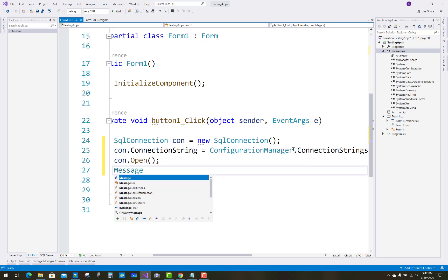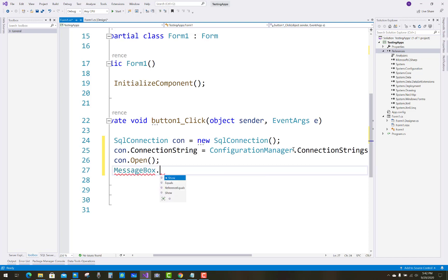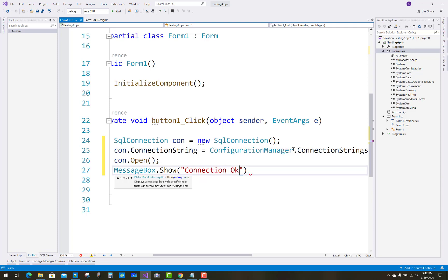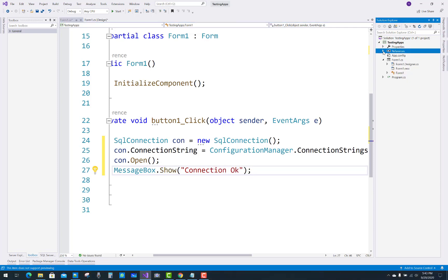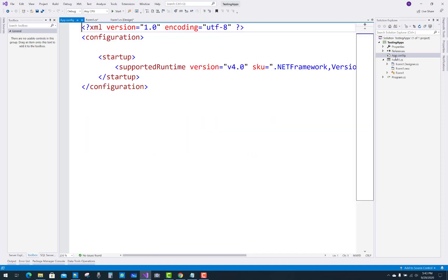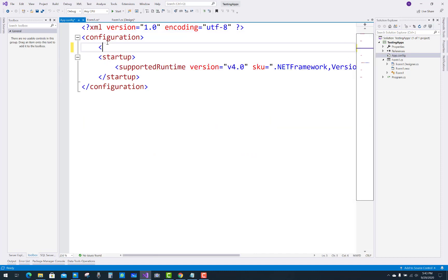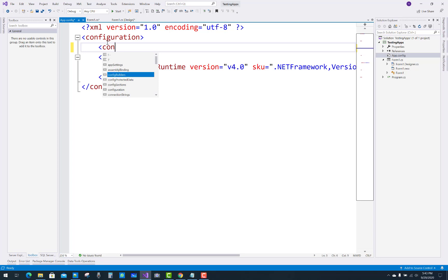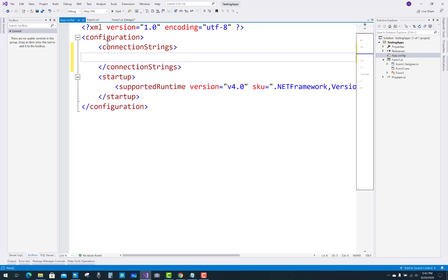If you want to use any connection, you must call connection.Open() first and ensure your connection state is open. After that, we can show a simple message using MessageBox.Show() to confirm the connection is working. Now let's create a connection string in the app.config file using the ConnectionStrings section.